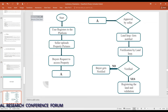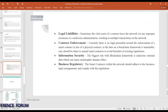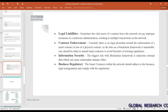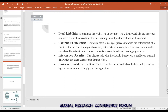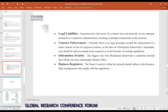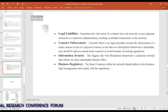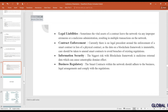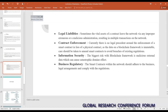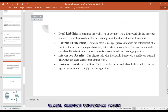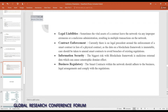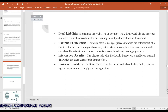Legal liabilities include the vital assets of a contract. If legal liabilities on a blockchain somehow leave the blockchain, it can be dangerous for both the seller and buyer since personal information could get into the wrong hands. Regarding contract enforcement, there is currently no legal precedent around enforcement of a smart contract in lieu of a physical contract. Since data on a blockchain framework is immutable, care should be taken when emitting smart contracts to avoid breaches of existing regulations.